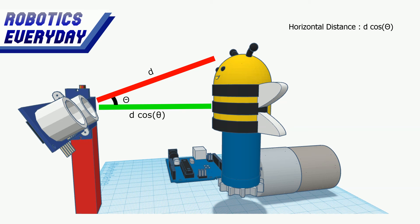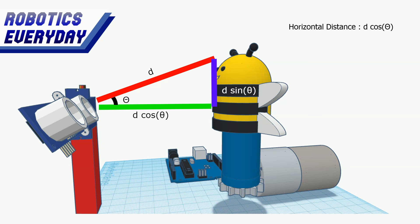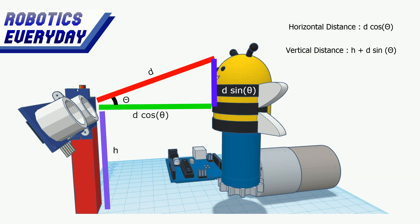So the horizontal distance will be d cosine of theta, and the vertical distance will be d sine of theta. We already know the height of the sensor from ground. That is h. So the total vertical distance will be h plus d sine of theta.